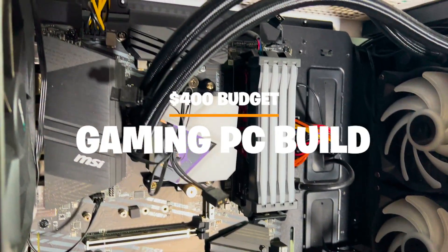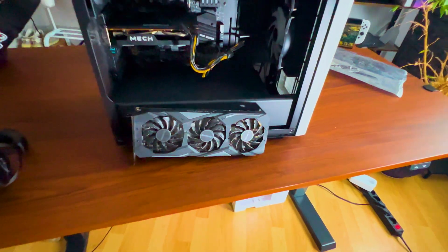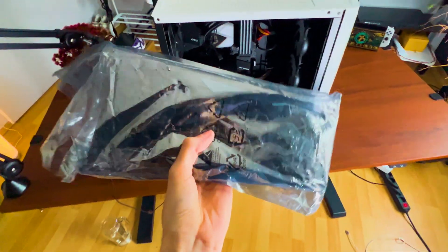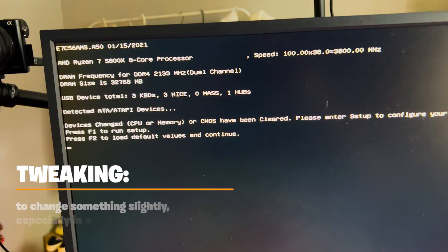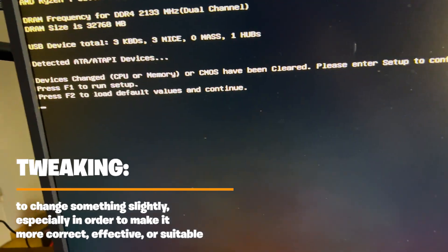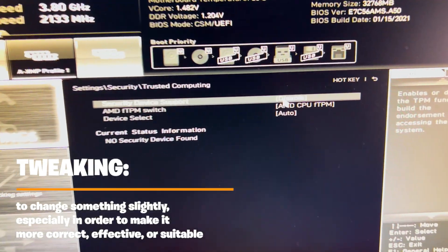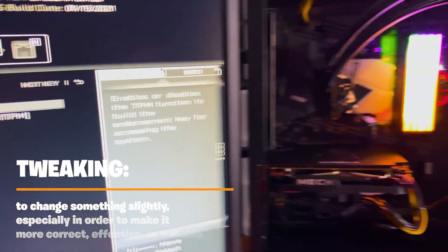This PC actually turned out pretty beefy for $400. I was super surprised what you can actually get right now on the market. I also tweaked the whole entire PC to really squeeze out the maximum performance. I tested it on multiple settings.